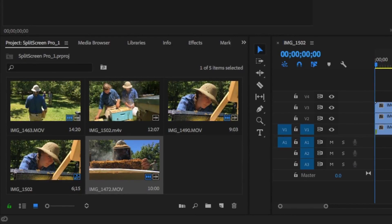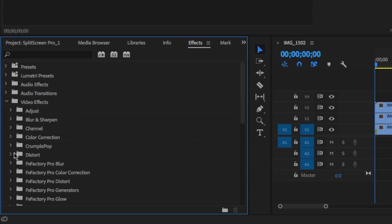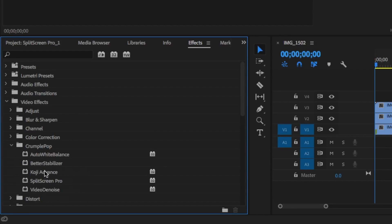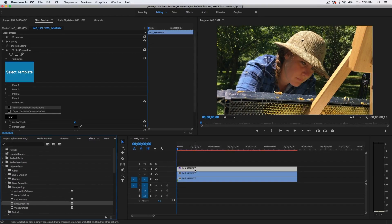Then, go to the effects. You can find Split Screen Pro under Crumple Pop and Split Screen Pro. Then, drag and drop that effect onto your clip.